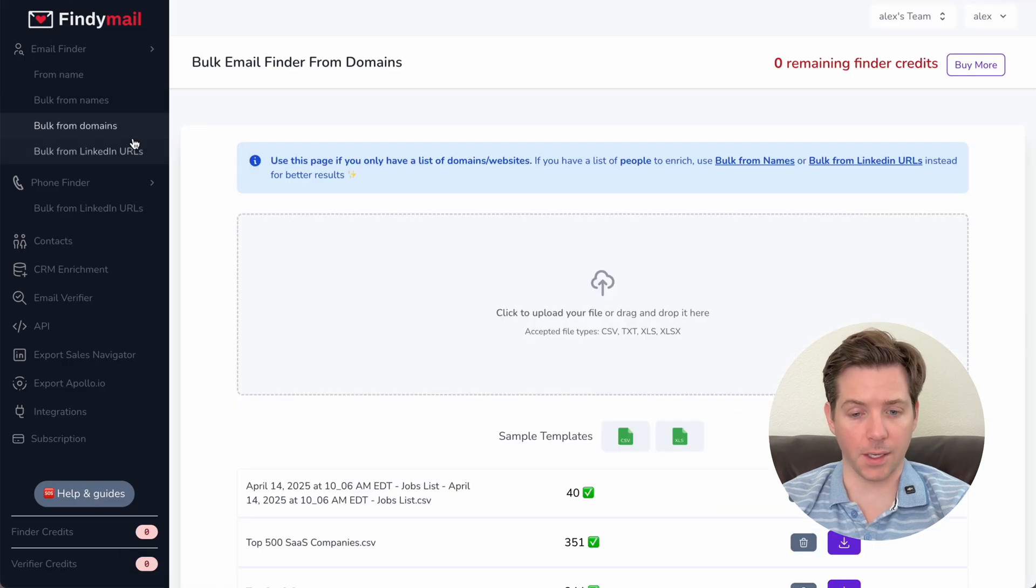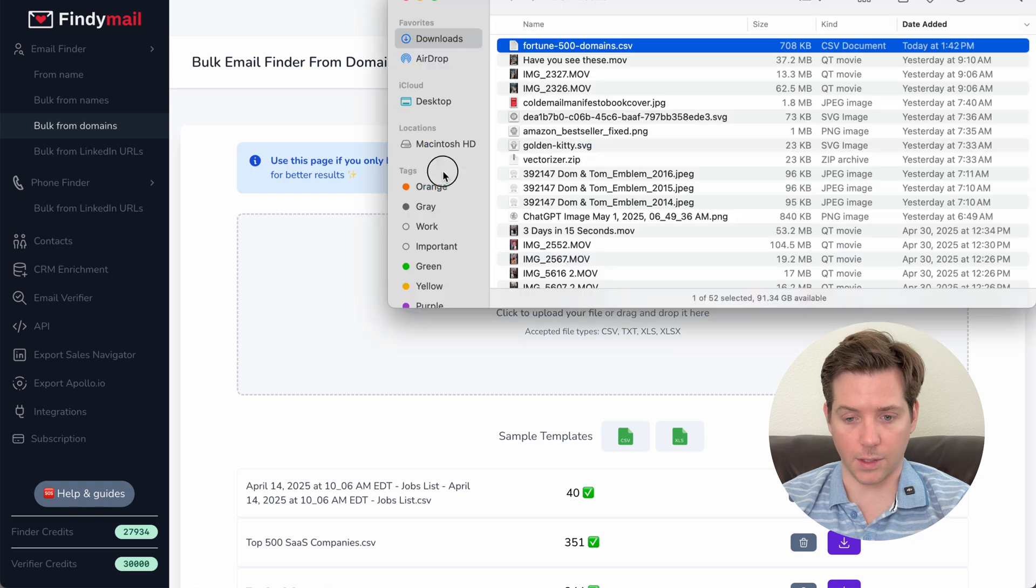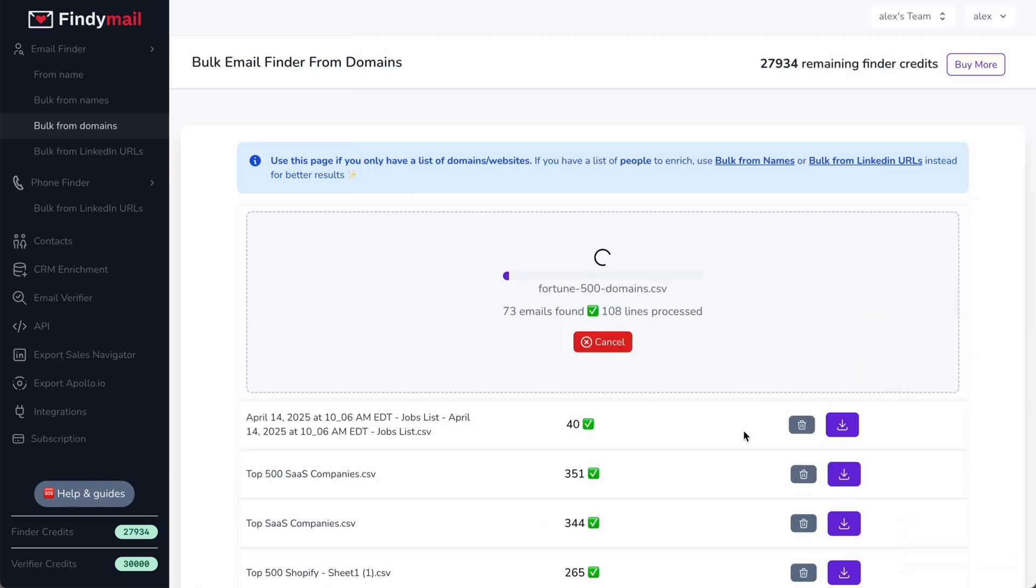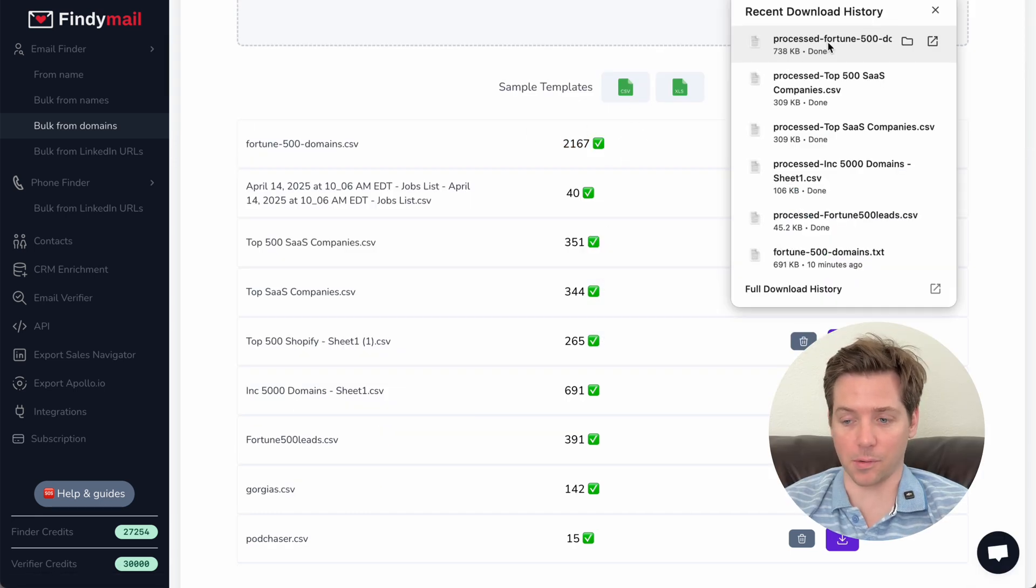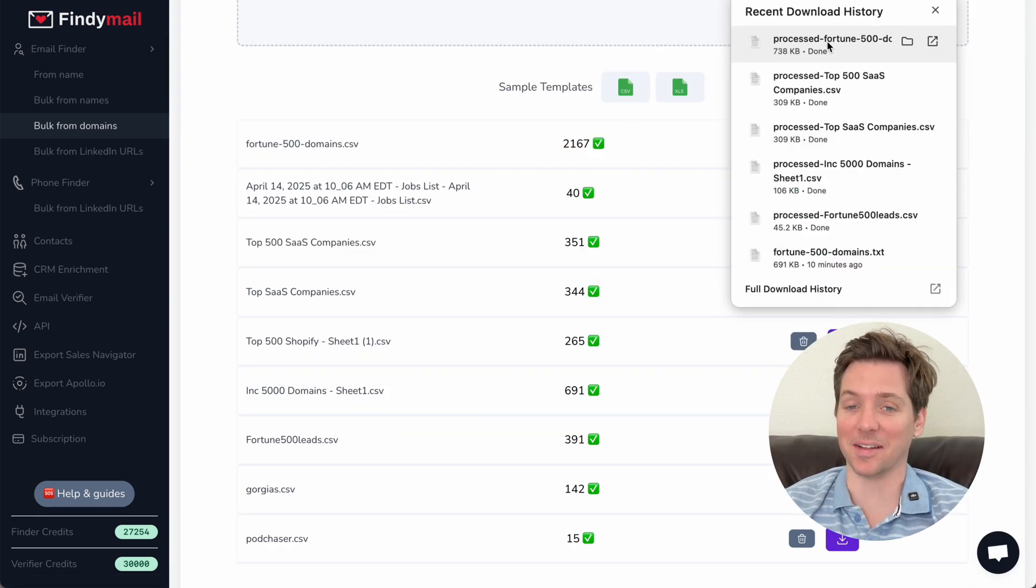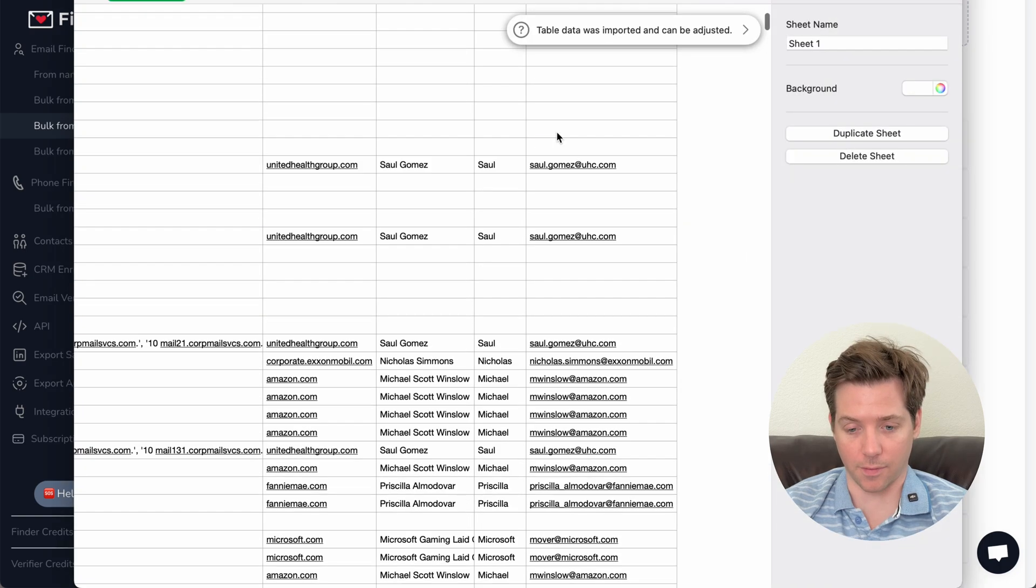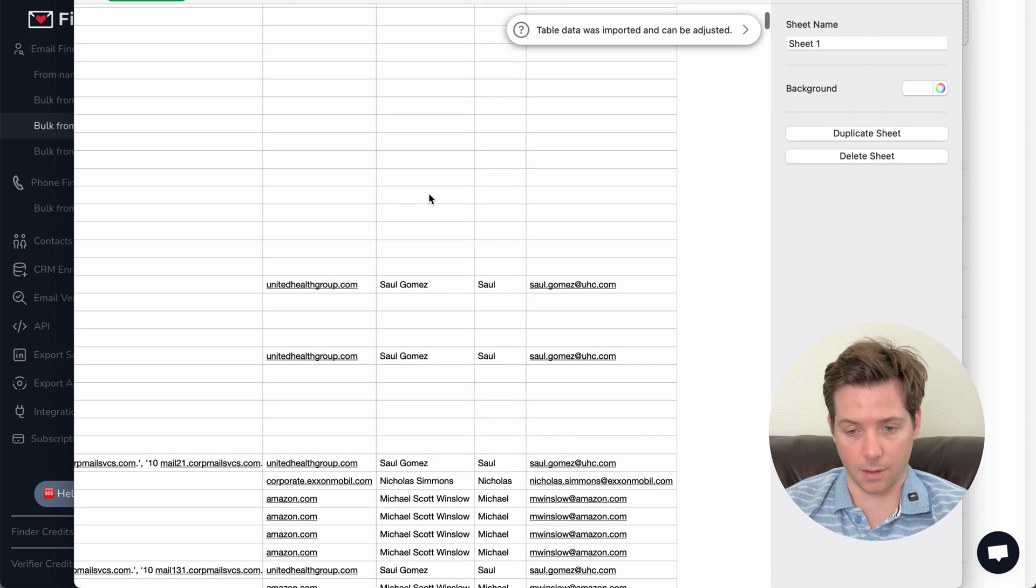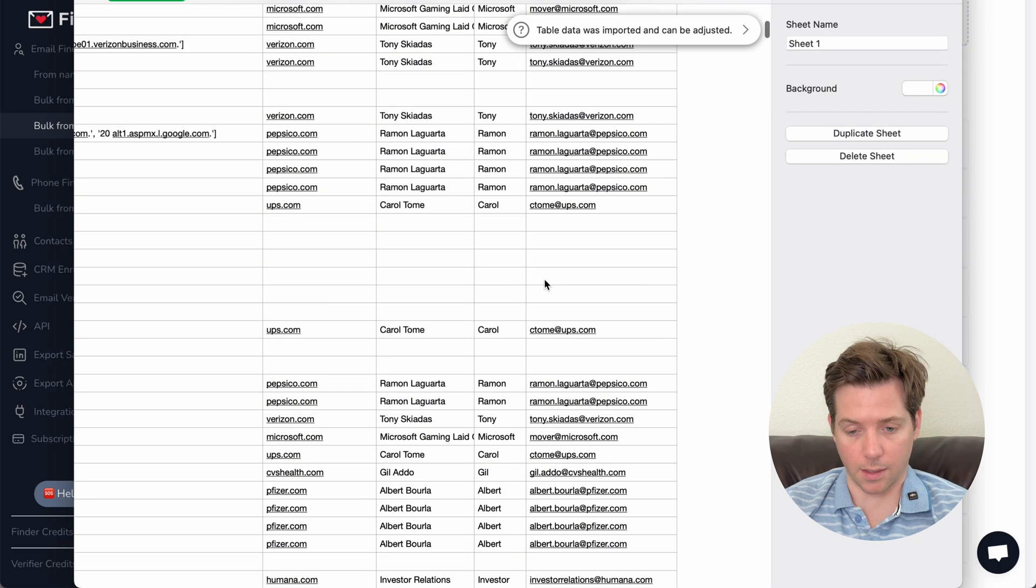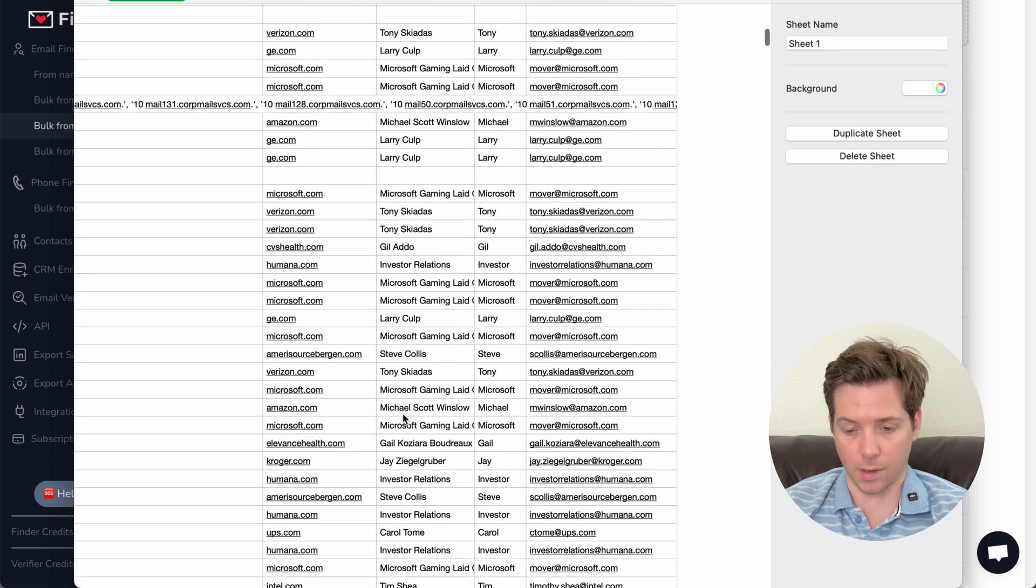Go over to the find email bulk from domains tool and drag it in. Okay, done. So we found 2000 emails from all of these Fortune 500. So let me just look at these really quick because that's too many. It found the same CEO over and over again. That's what I thought. CEO of Amazon, CEO of UnitedHealth, CEO of UPS, CEO of Verizon.